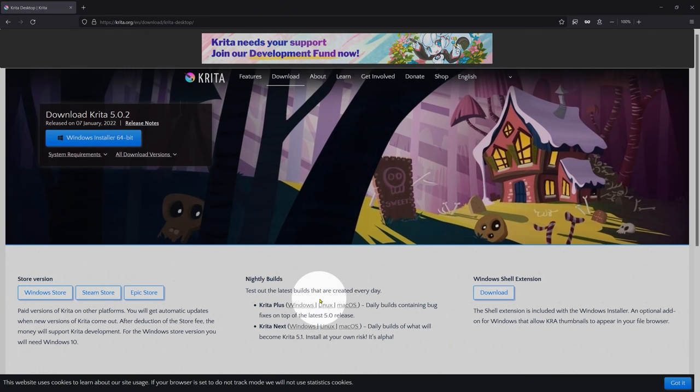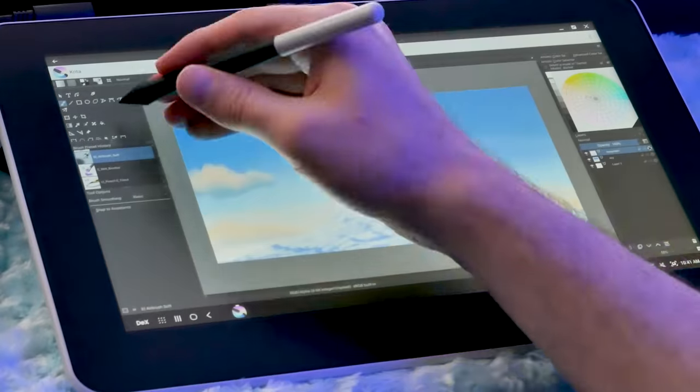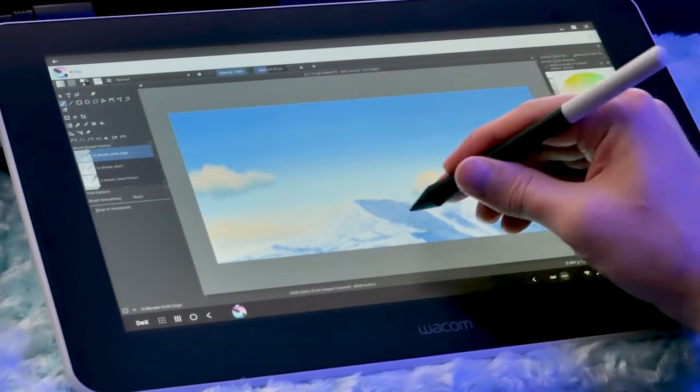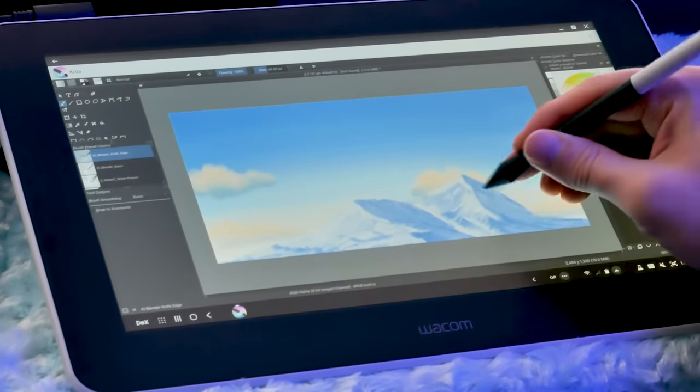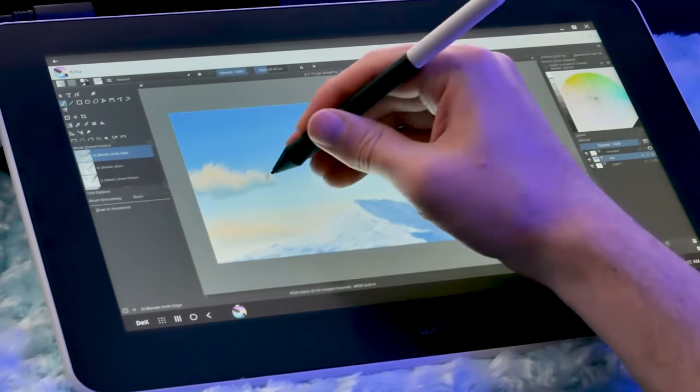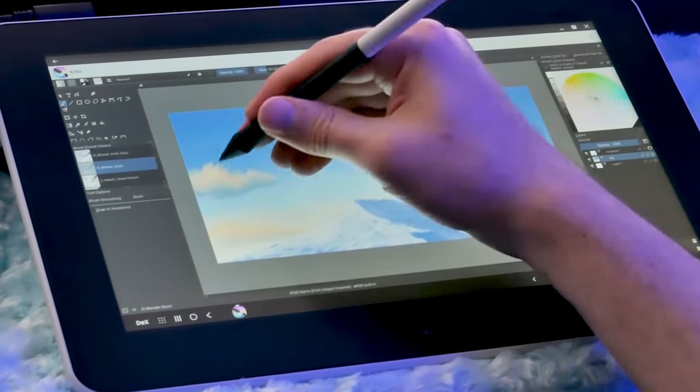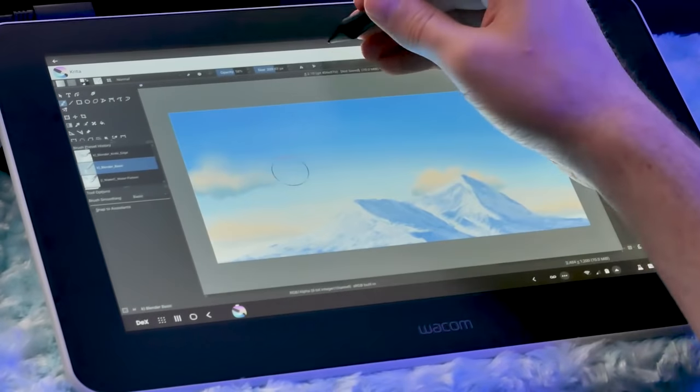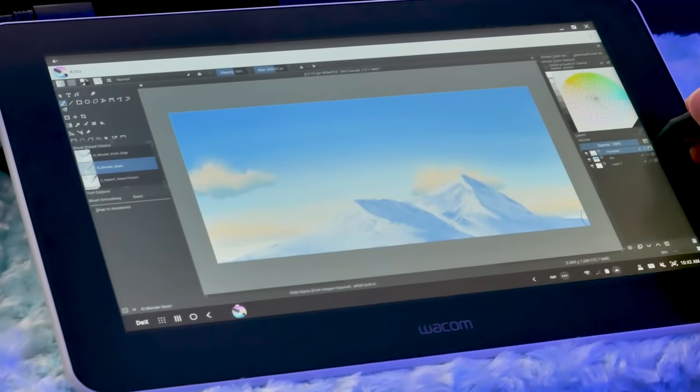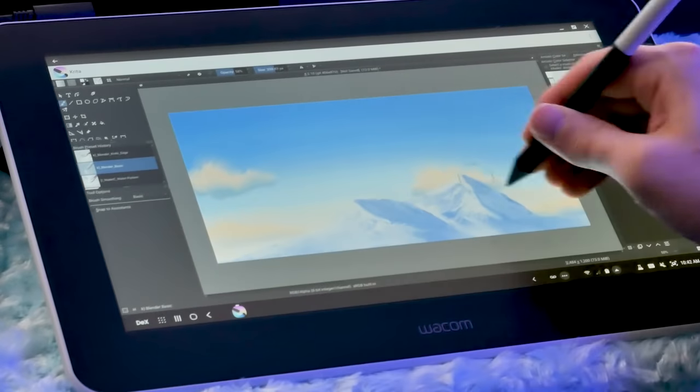Krita is compatible with Windows, Mac, Linux, and Android OS. The Android version is a clone of the desktop version, so Krita is also the best mobile art app I've tried. The UI is too dense to fit on a phone screen, so Krita works best with a larger tablet with pen input.